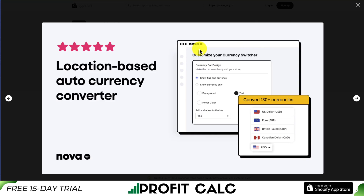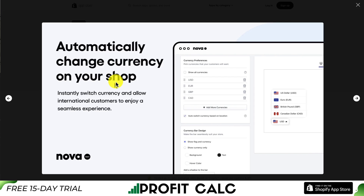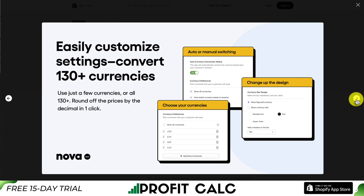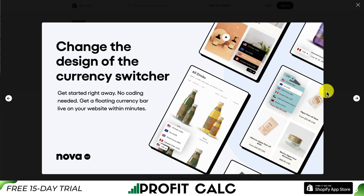The second app we'll take a look at is another free currency converter called Nova. Again, it does location-based auto currency conversion so international customers can enjoy a seamless experience. For this one you get 130 plus currencies. You can also round off prices by decimal in just one click — so instead of showing something like 24.33, you can round that off to maybe 25 or 24.99.